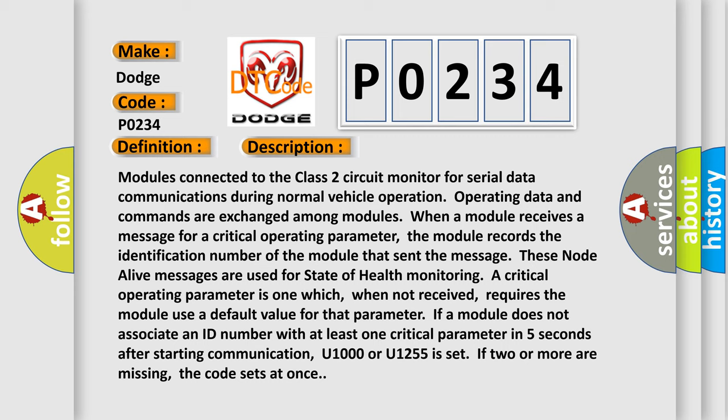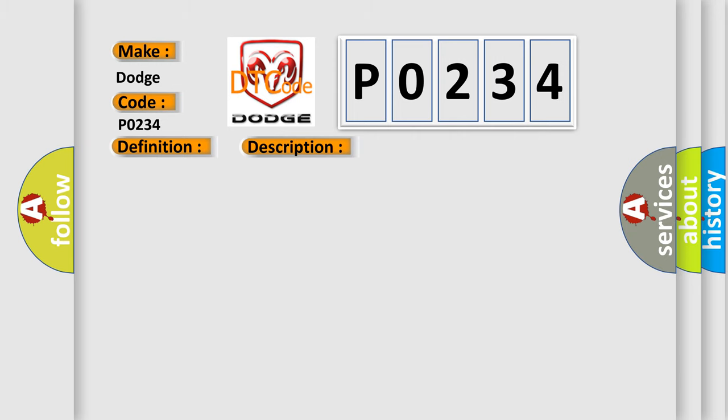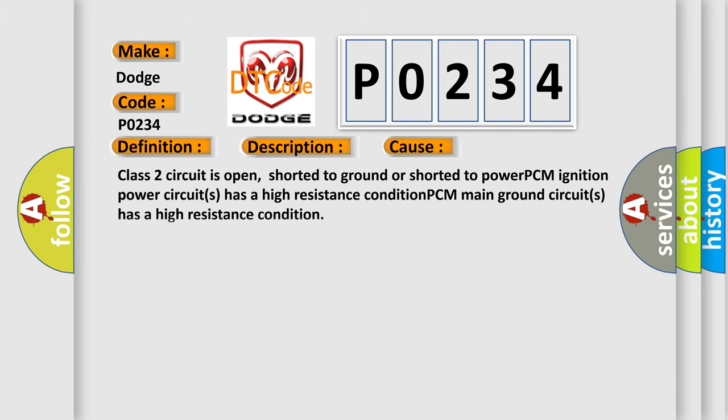This diagnostic error occurs most often in these cases: Class 2 circuit is open, shorter to ground or shorter to power, PCM ignition power circuits has a high resistance condition, PCM main ground circuits has a high resistance condition.